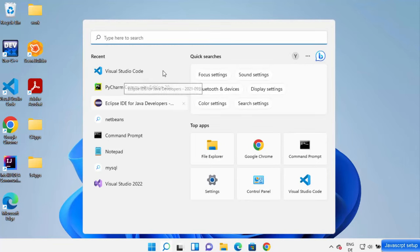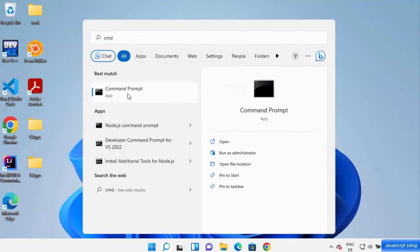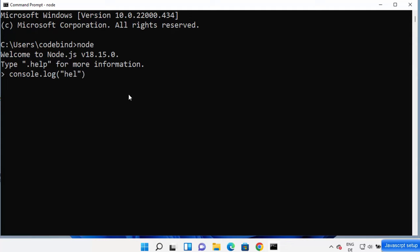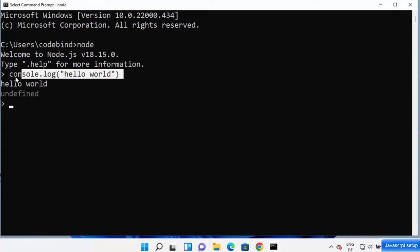To check whether Node.js is installed correctly, type CMD in search and click on Command Prompt. Type 'node' and press Enter, which opens the Node REPL — which stands for Read Evaluate Print Loop. Here you can write simple JavaScript code; for example, type 'console.log' and print 'Hello World', then press Enter and it prints hello world. This is JavaScript code running with the help of Node.js.